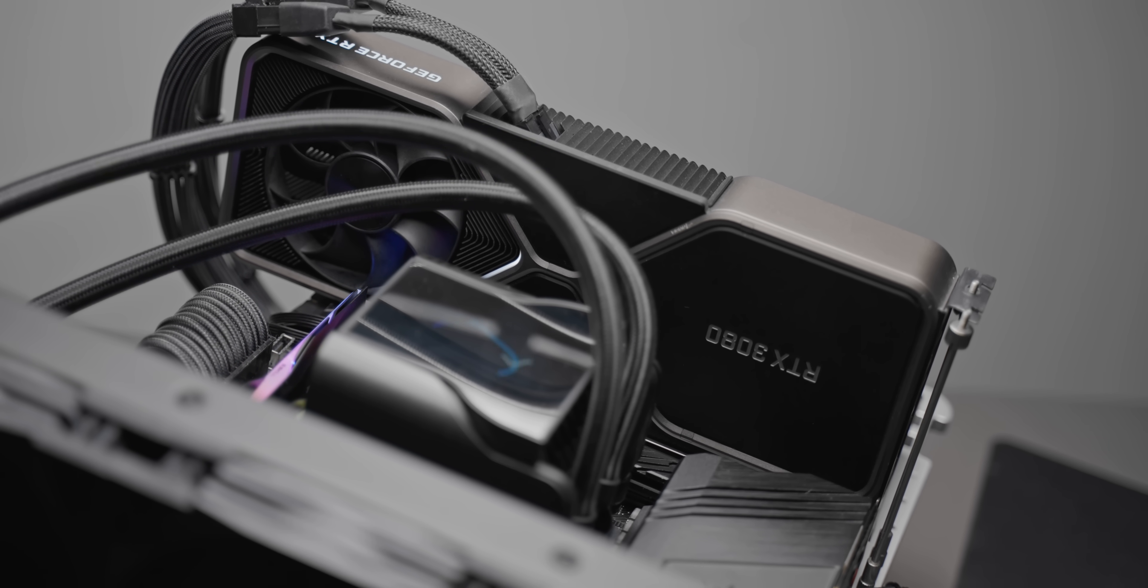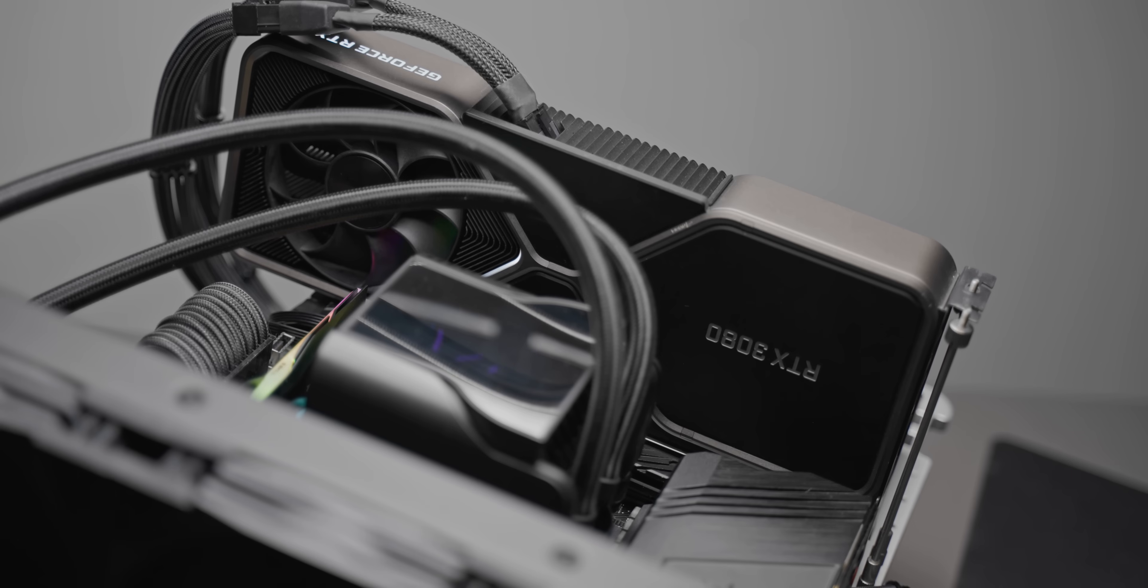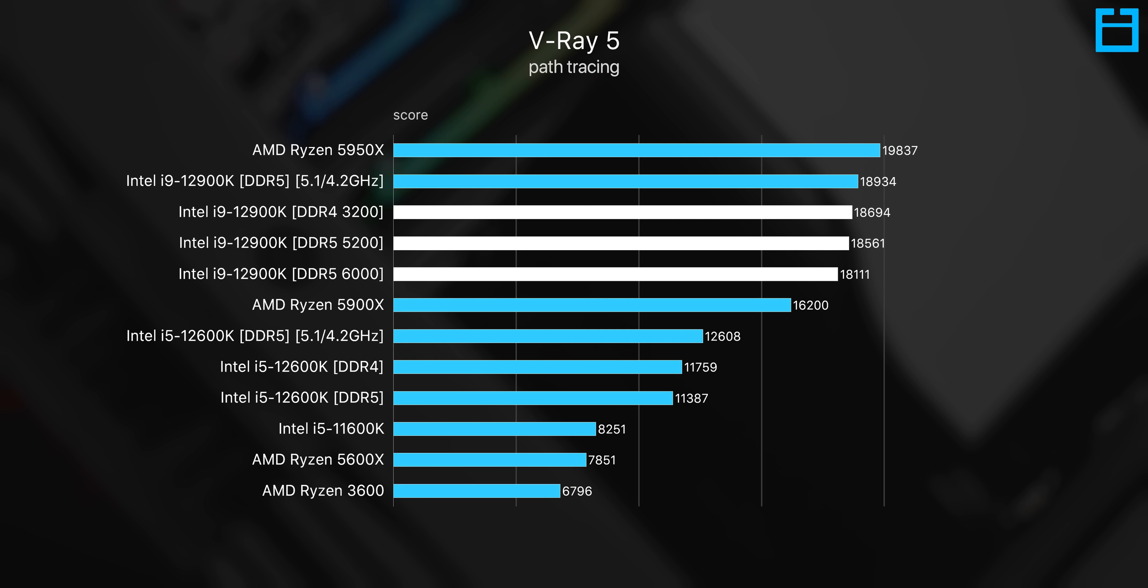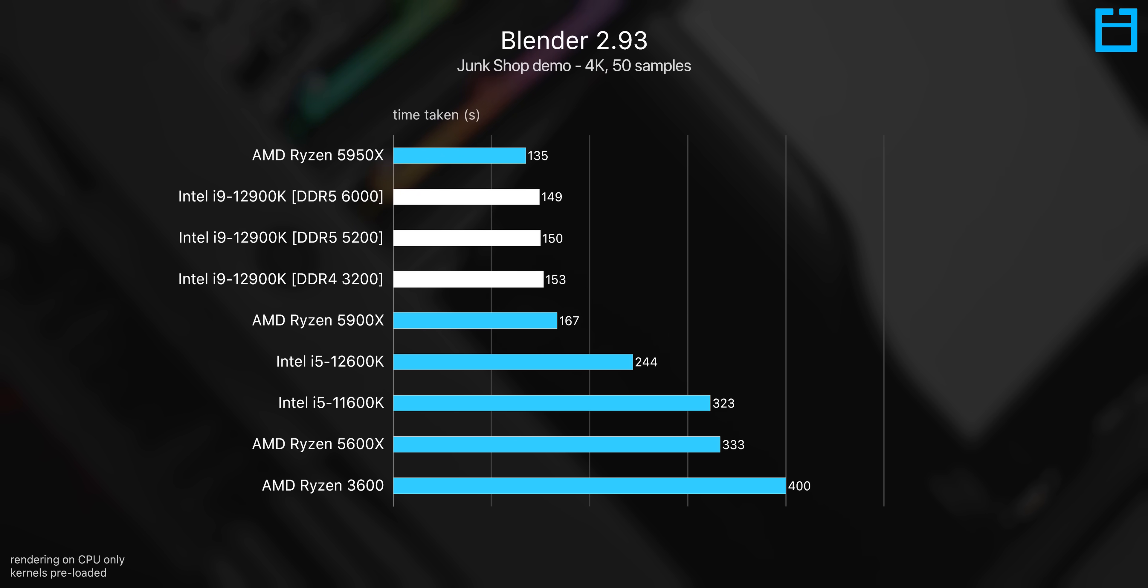But what about production workloads? Well, here the results are a bit more interesting. Since we're able to run our 3200 megahertz CL14 DDR4 kit in gear 1, I'm guessing that lower latency is what's giving it the slight edge in some of these workloads, but not all of them. The lead here seems to trade between DDR4 and DDR5 depending on the benchmark, and generally the margins are pretty small between them.